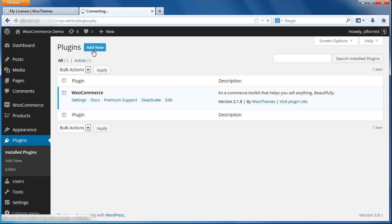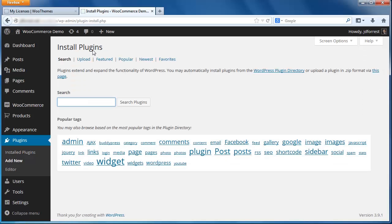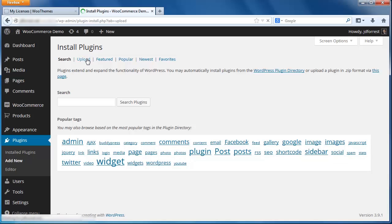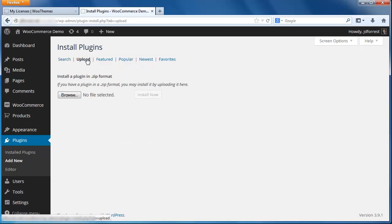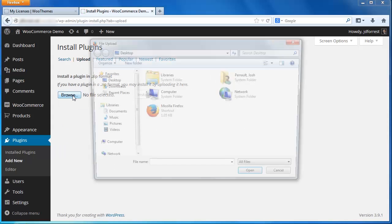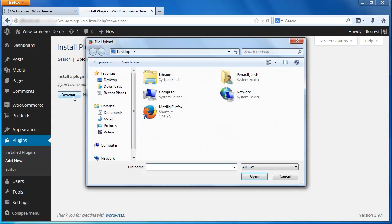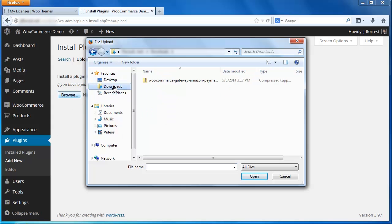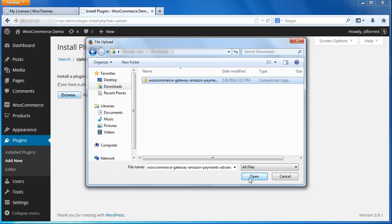Click Add New at the top of the screen. Since you already have the plugin folder on your computer, click the Upload link at the top of the screen. Click Browse to locate the file on your computer. By default, it should be in your Downloads folder. Select the zipped folder that contains the Pay with Amazon plugin and click Open.